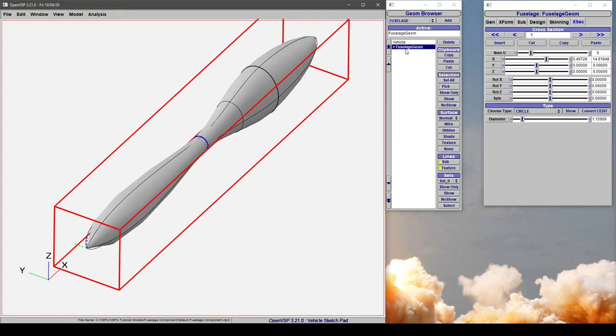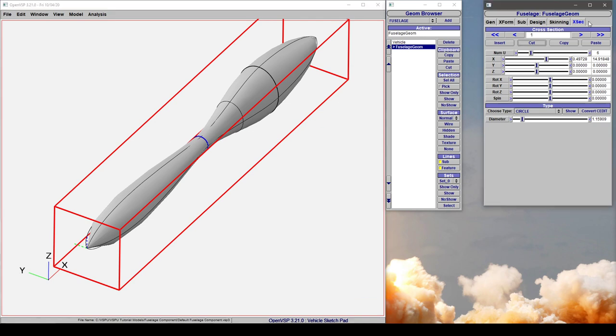So by selecting our fuselage component, we can come to the cross-section tab, and now we can start to demonstrate how we can insert and remove these sections.